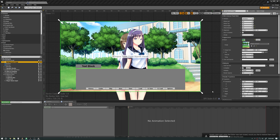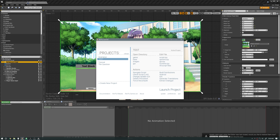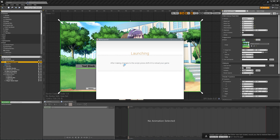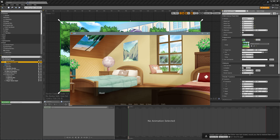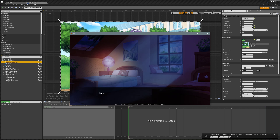Let's deal with adding transitions to our backgrounds. I made a new Ren'Py project to show what I mean by transitions. If we hit start, we have a background, and if we go to the next one, this is the fade transition.